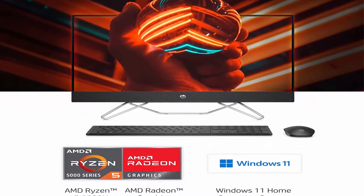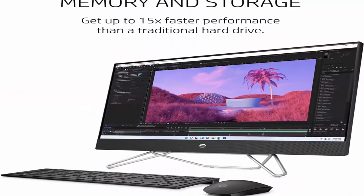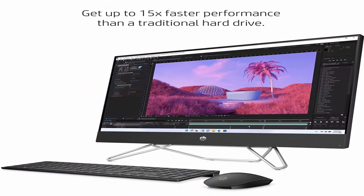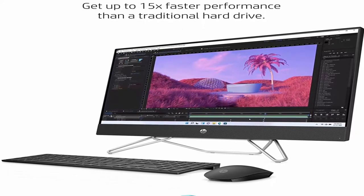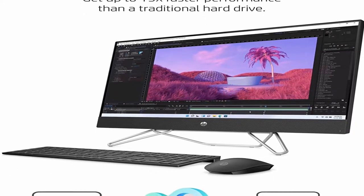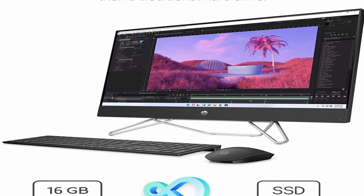Communication Simplified: keep in touch whether you're working remotely or need to catch up with the family thanks to the 1080p HP Privacy Camera with dual microphones and dual front-facing speakers.